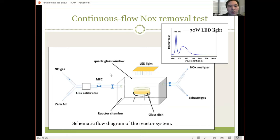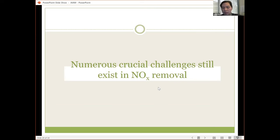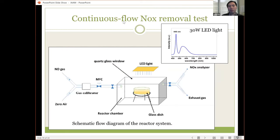Here is the experimental setup we use to remove NOx: we put the sample under a visible LED light and have a continuous flow of NOx from a standard gas. We know the NOx concentration at the inlet and monitor the outlet after photocatalysis, measuring how much NOx is removed or degraded inside the reactor. We call this a continuous flow NOx removal test.